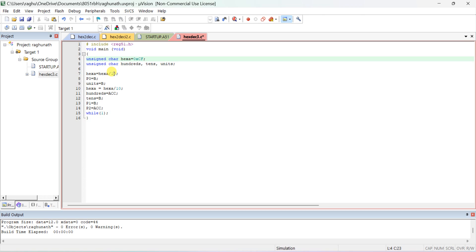Set x equal to x divided by 10. In the accumulator it will give you the quotient, and the remainder goes into the B register. Assign Port 0 directly to B so it will display the units value, and also save units equal to B.